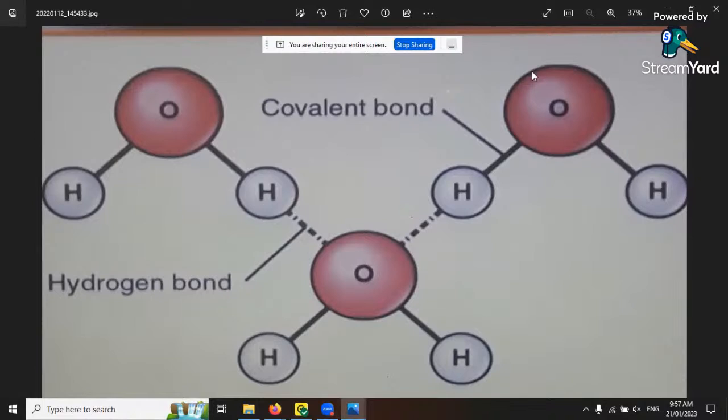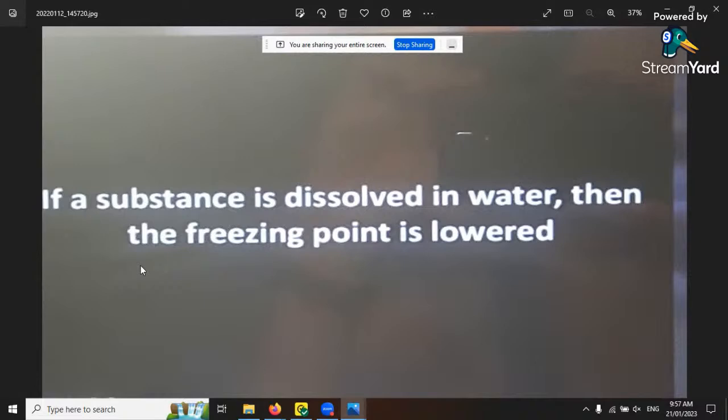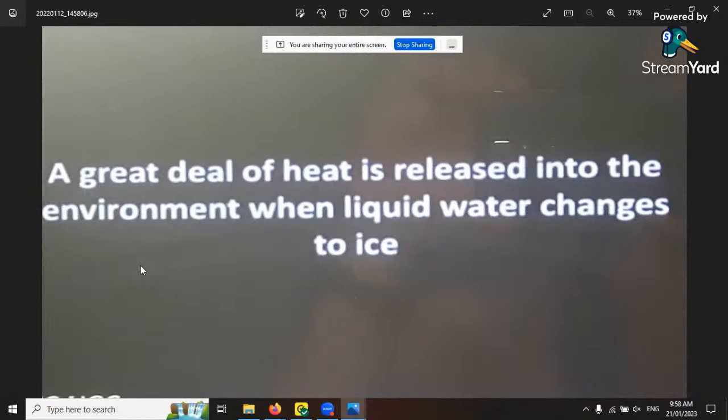When water molecules bond, they form with a 104.5 degree angle. Water absorbs a lot of heat before it begins to get hot. If a substance is dissolved in water, the freezing point is lowered. A great deal of heat is released into the environment when liquid water changes to ice - that's Jules' law.